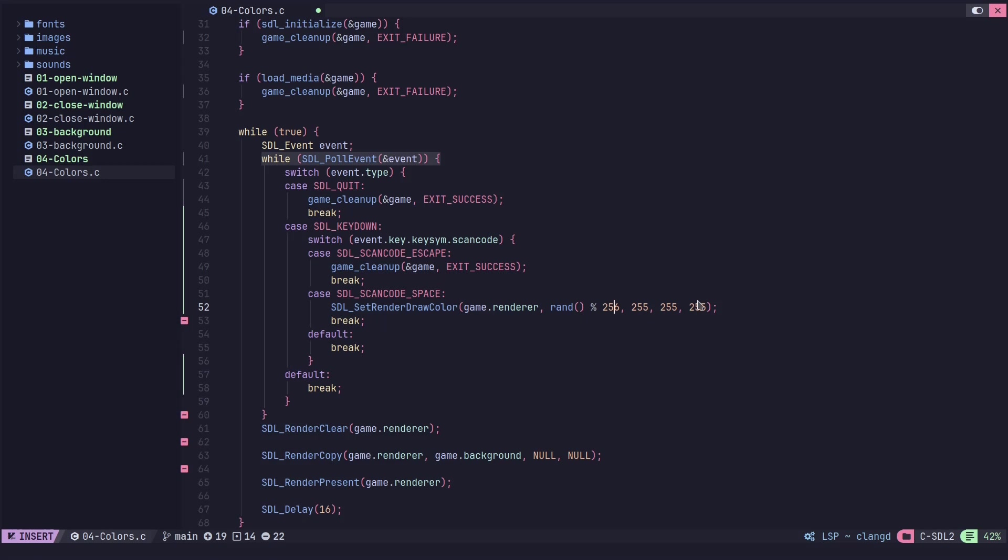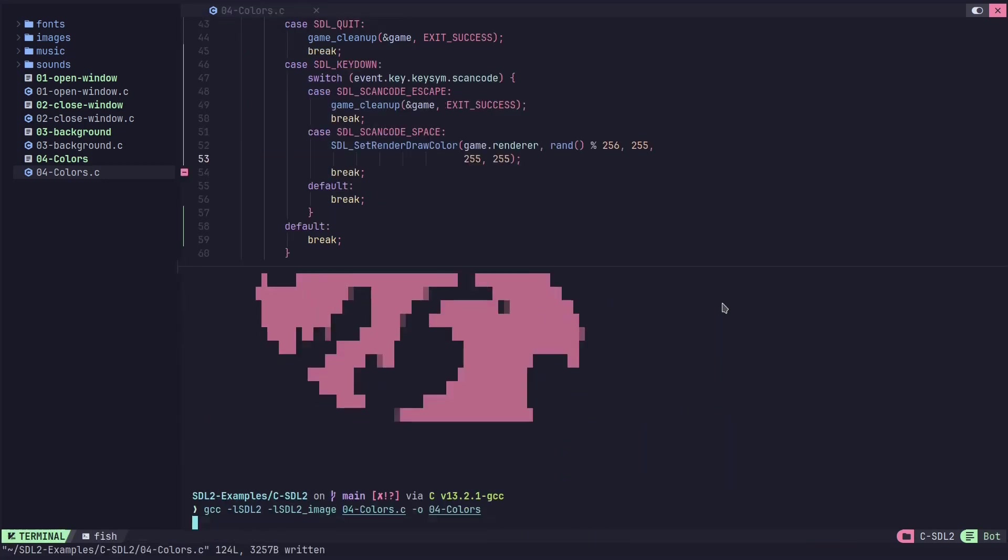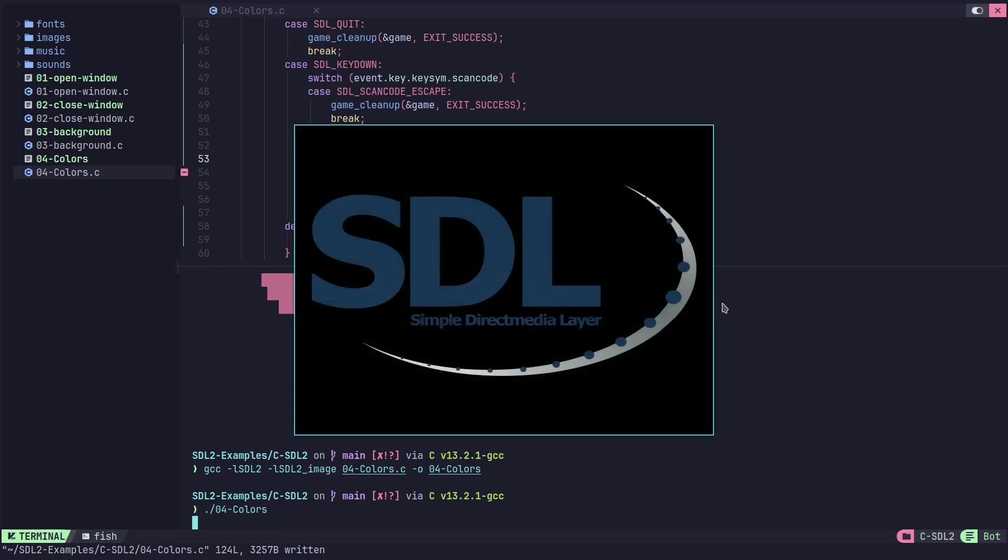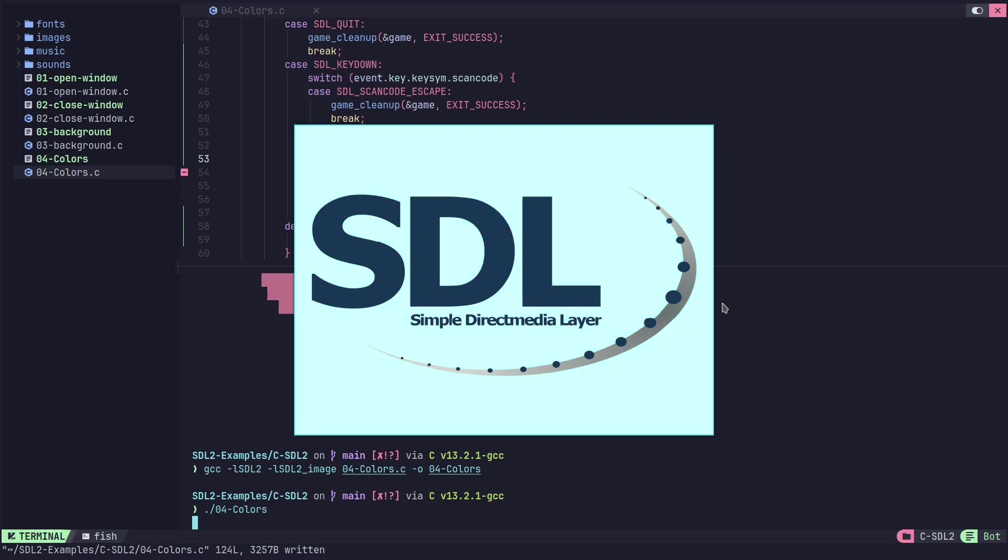And we can just do this on one of them and we can just see real quick what that looks like. See how it's kind of always a light color because the other two channels are still set at 255. But it is changing the red channel. The reason why it looks blue is because the blue is maxed out. The green and the blue are always maxed out, but the red is what's changing.